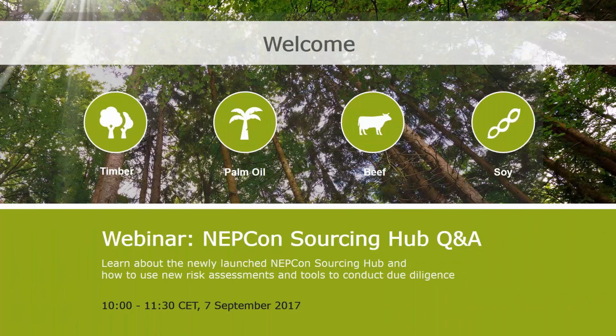Welcome everyone to NEPCON's Sourcing Hub webinar. Good morning, good afternoon, or good evening to you wherever you may be. In this webinar, we'll be looking at the newly launched NEPCON Sourcing Hub and also how to use the new risk assessments and tools that are on the hub to help conduct due diligence.